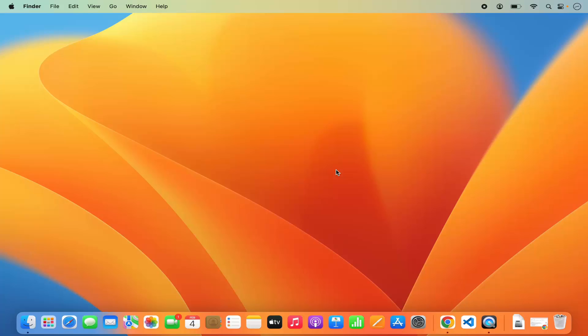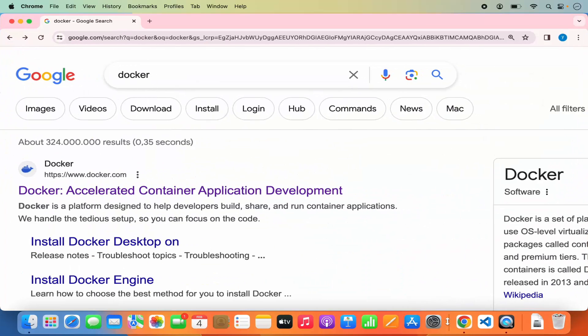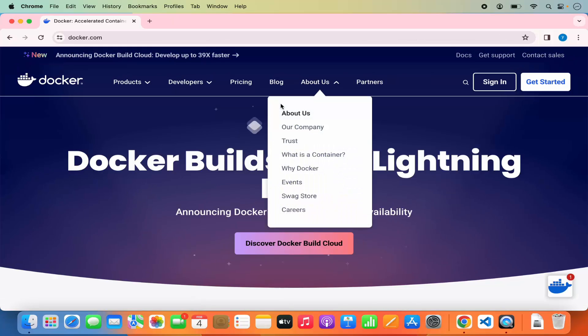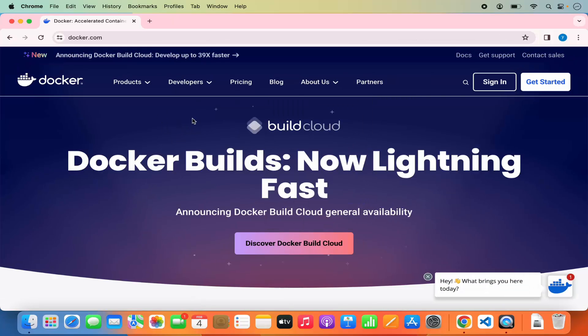Hey guys, in this video I'm going to show you how you can download, install, and set up Docker on your Mac operating system. So let's get started. First of all, open your favorite browser and search for Docker. The first link which will appear will be from docker.com, so click on this link and you'll be on the docker.com website.